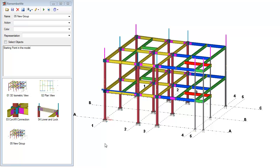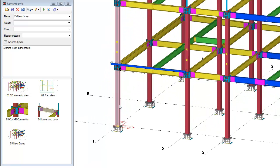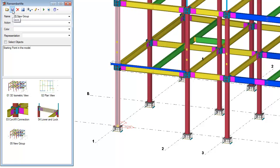If you want to modify an existing view or remember me group, you can just move around in the model, select whatever objects that you want are associated, or even change the work plane at that point, and then just simply hit save again. This will then modify the existing group that is either selected down here or currently in the name of the Remember Me group dialog box.